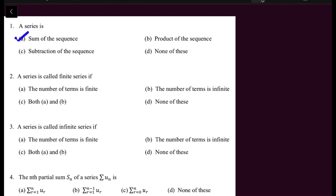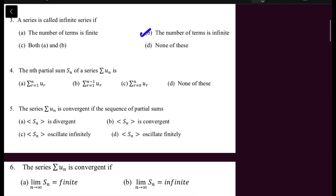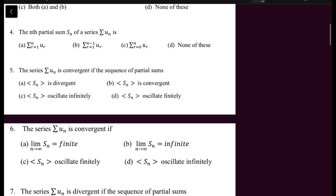A series is called a finite series if the number of terms is finite. A series is called an infinite series if the number of terms is infinite.